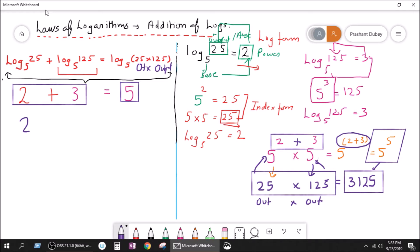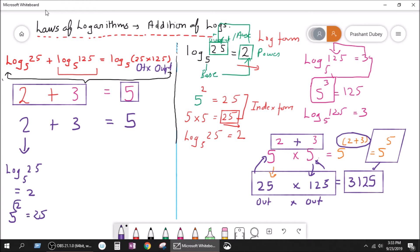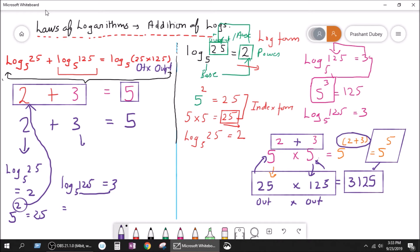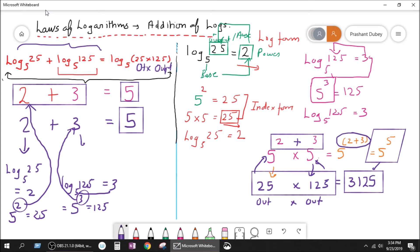So we can say 2 plus 3 equals 5. Why? Because 2 is the power of base 5, so log base 5 of 25 equals 2, since 5 to the power 2 equals 25. Similarly, 5 to the power 3 equals 125, so the power is 3. So when you add these two logs, you get the answer of 5.